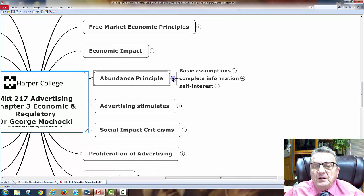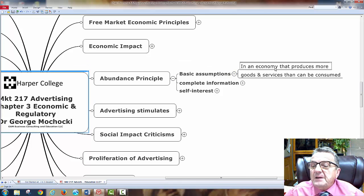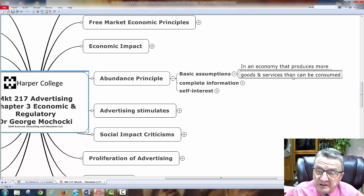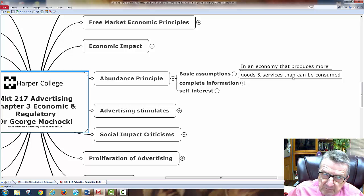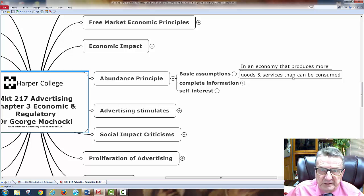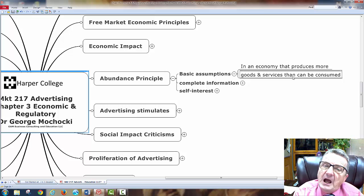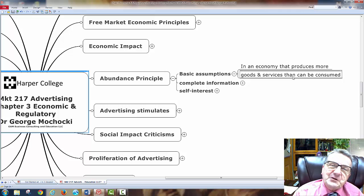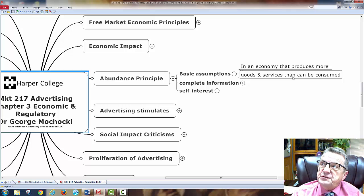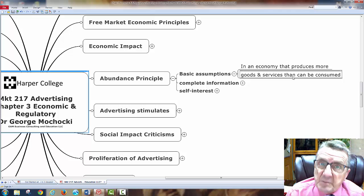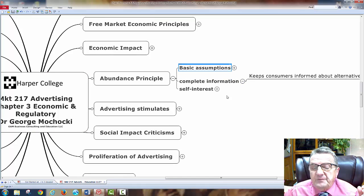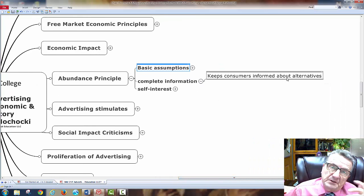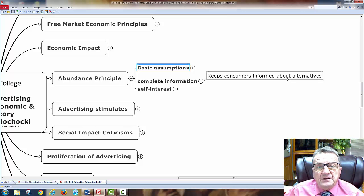The abundance principle: an economy that produces more goods and services than can be consumed. You have your quality of life, standard of living, disposable income — and marketing is about how to get you to spend that on yourself self-indulgently. Complete information keeps customers informed about alternatives — that's what advertising does: it tells customers about other things available to them.